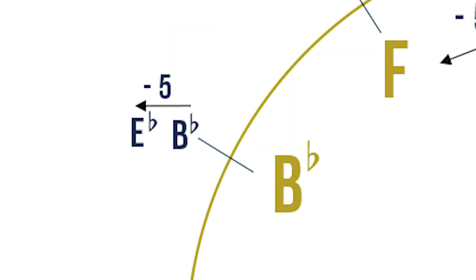Let's find out the key signature for B flat major. In B flat major, we have two flats. And to find the second flat, we will count five notes backwards. B, A, G, F, E, E flat. So the key signature for B flat major is B flat and E flat.